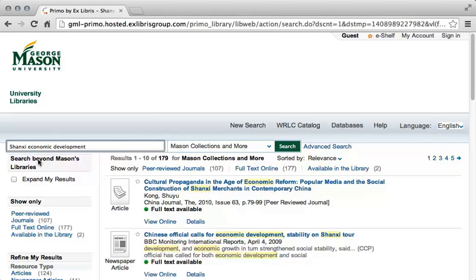The first thing you will want to decide is what kind of resource you are looking for. In many classes, you will need to work with scholarly articles from peer-reviewed journals. These are articles written by scholars for the benefit of other scholars, which have been vetted by experts in the field before publication. In other classes, you might prefer to find books, newspaper articles, or some other kind of research.